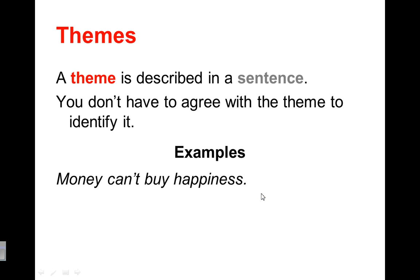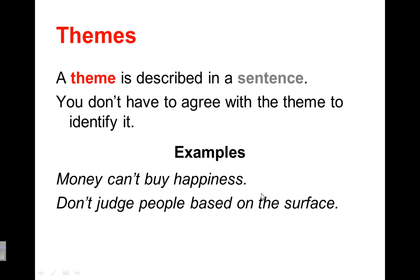Money can't buy happiness. So you might identify patterns or themes of money, but then we're really showing what does that story, when you put it all together, what does it show us? So maybe the author is showing us money can't buy happiness.